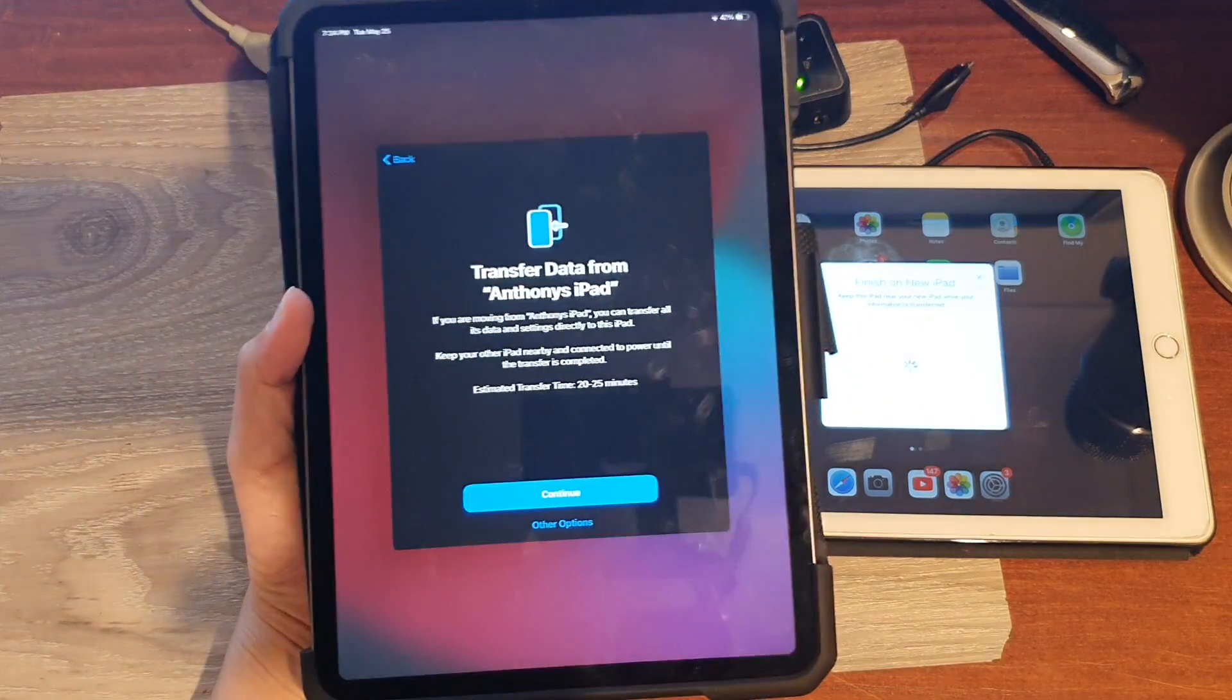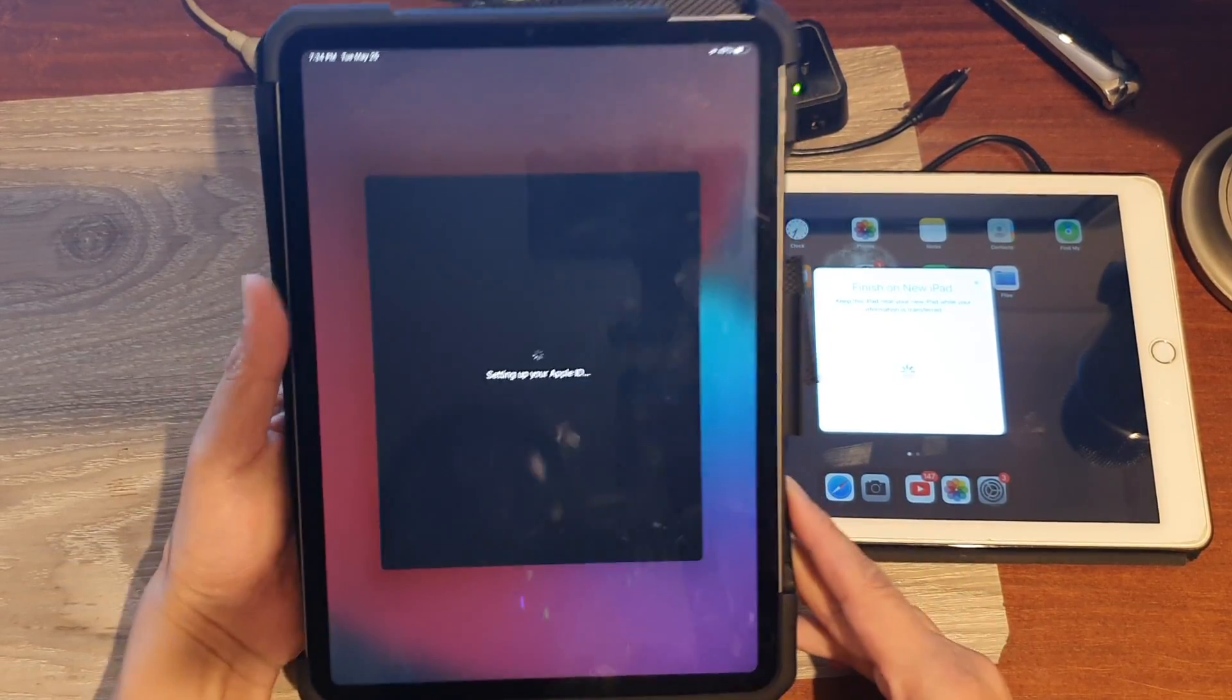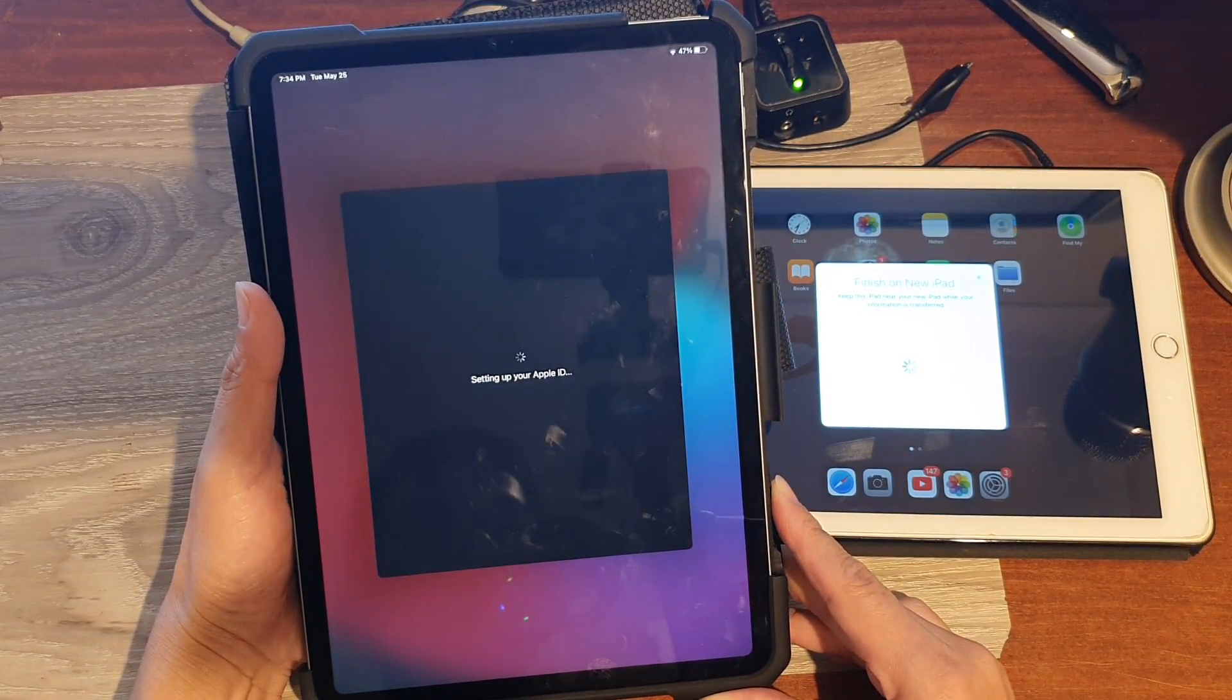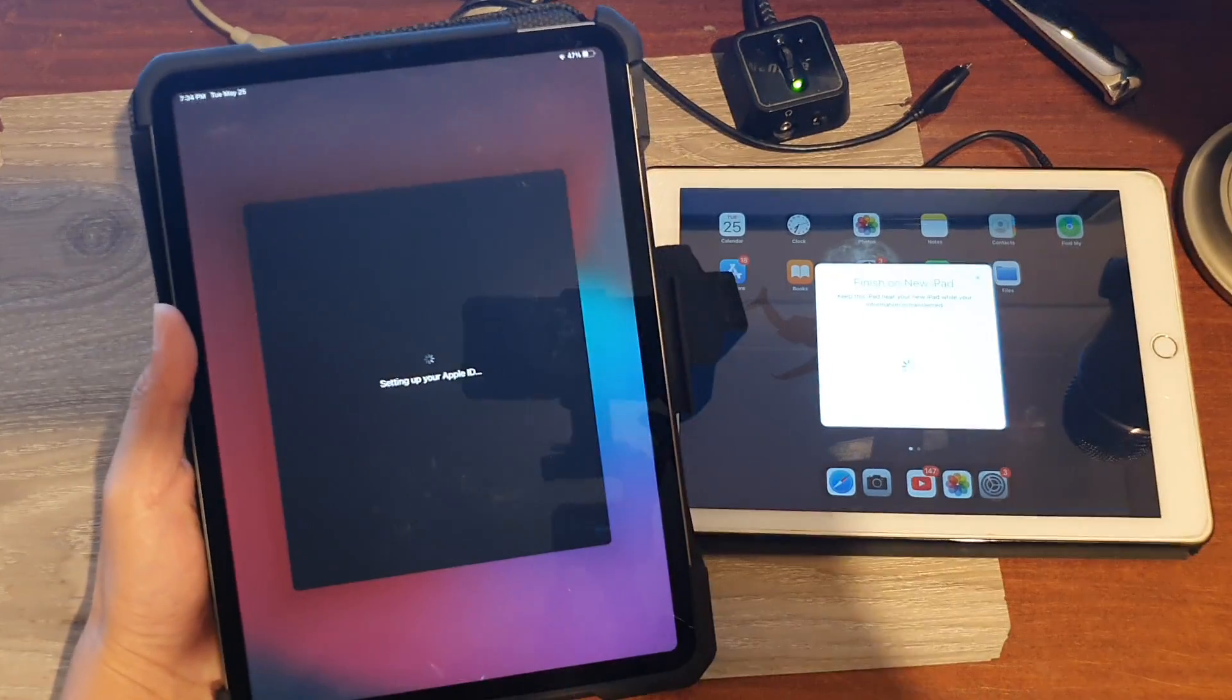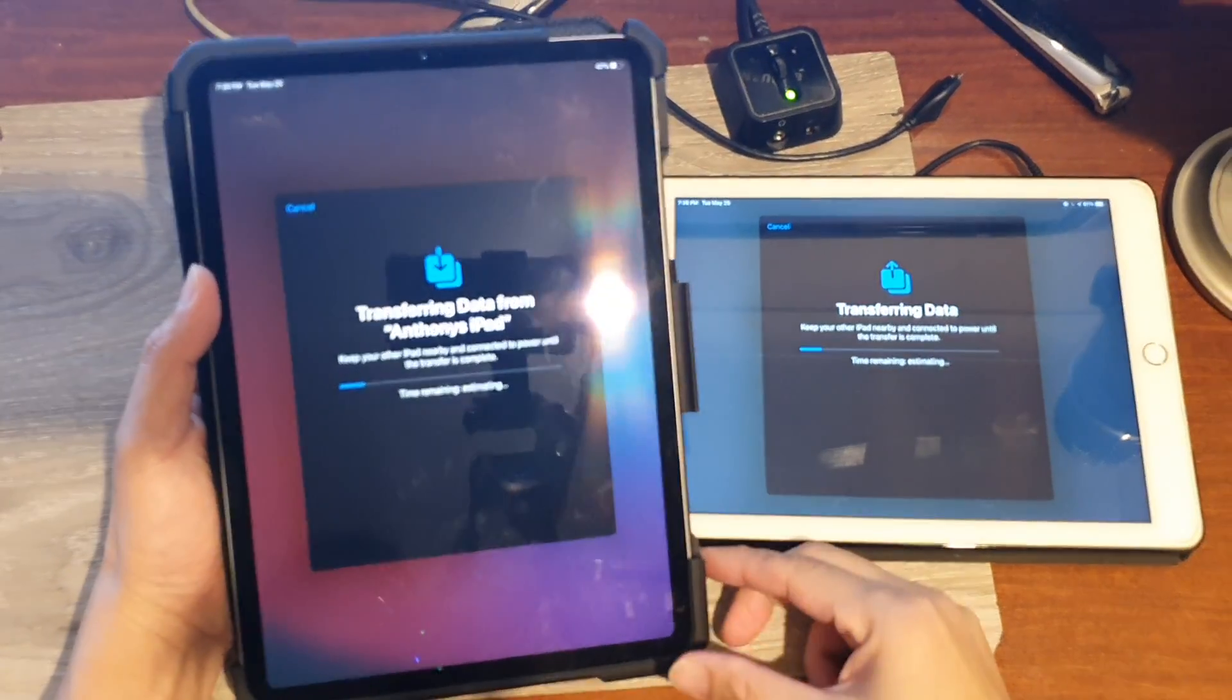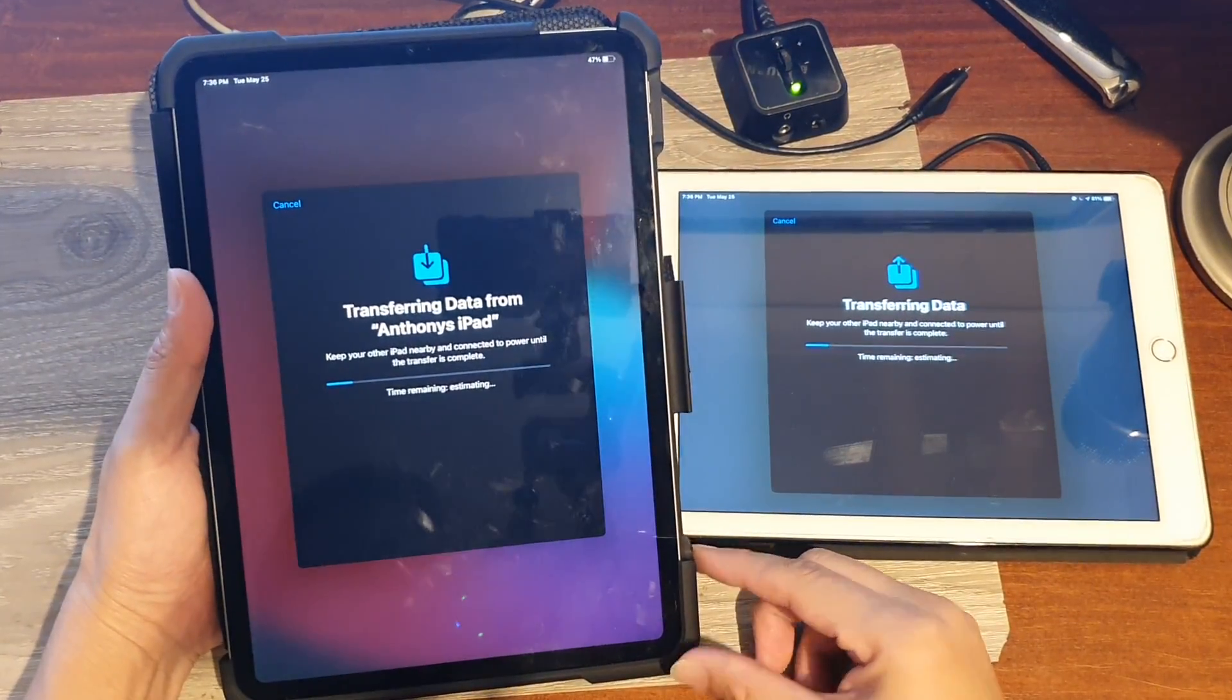Okay, so I have put in the passcode. Now we're going to tap on continue. It says setting up your Apple ID. Okay, you need to enter your Apple ID password and some of your account information.